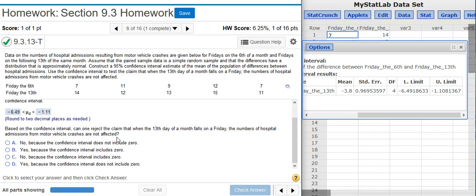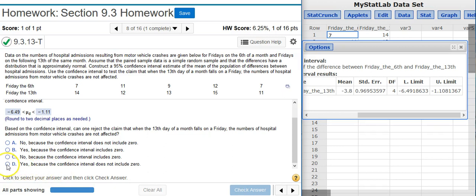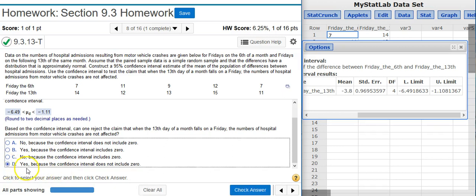But it's not zero because zero is not inside the confidence interval. Therefore, there is some difference. And so we can actually reject the claim that they're not affected because we have statistical evidence that they are affected. So among the answer options given here, I want to select this one: Yes, we can reject the claim because zero is not included in the confidence interval. We have statistical evidence that suggests there is some difference here between the mean values for the groupings.